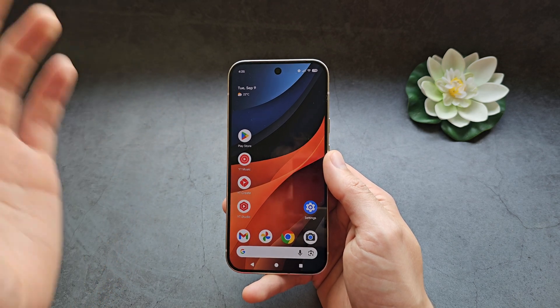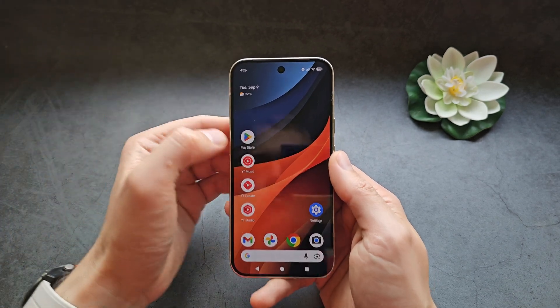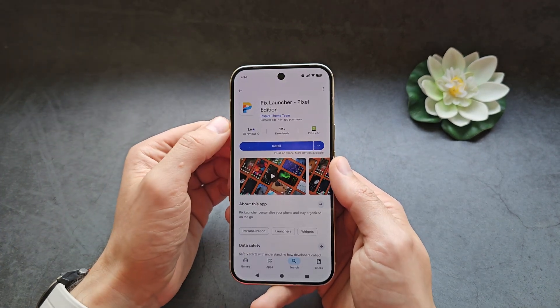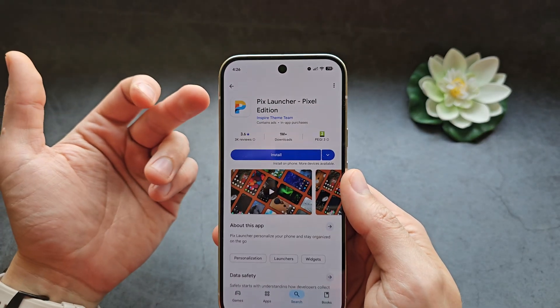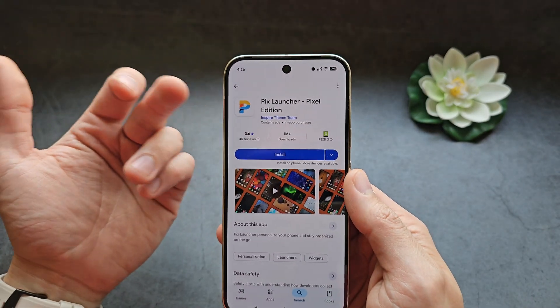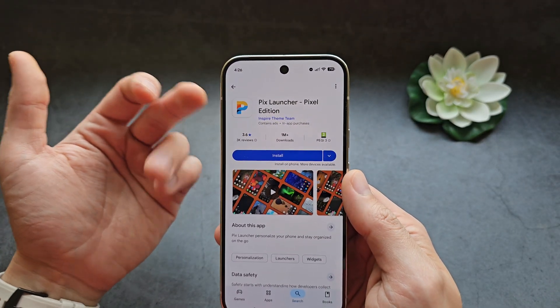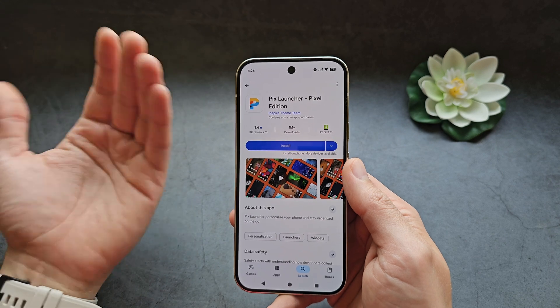It's absolutely stupid, so what we have to do is simply go to the Play Store and download some kind of third-party launcher. I can suggest this Pixel Launcher, which essentially looks like the standard Pixel Launcher home screen app.